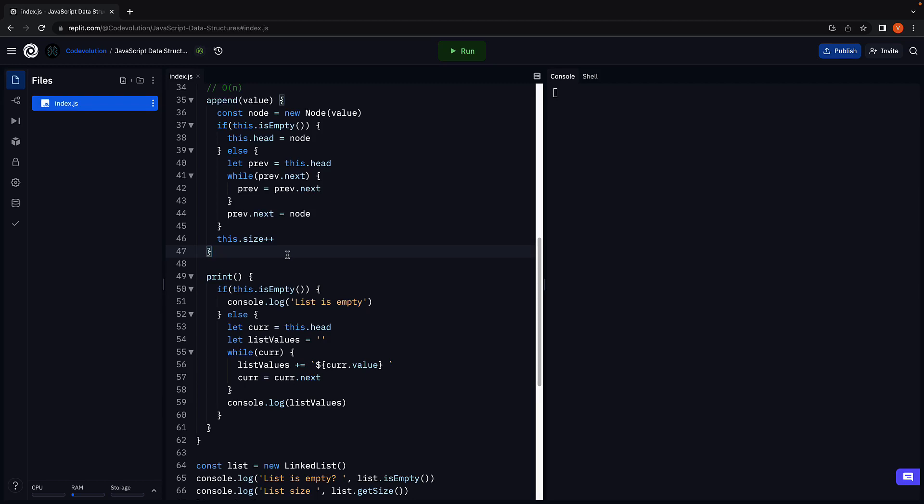Welcome back. In this video let's learn how to insert a new node at a given index in the list.